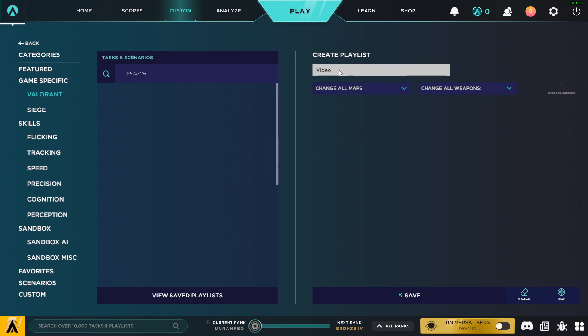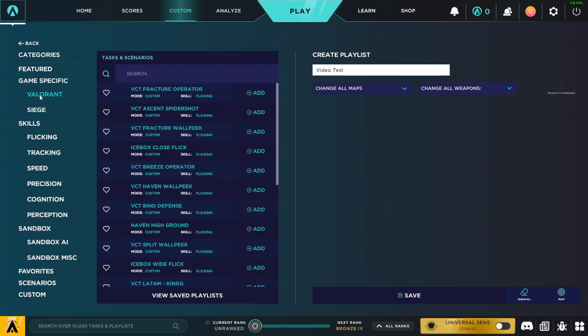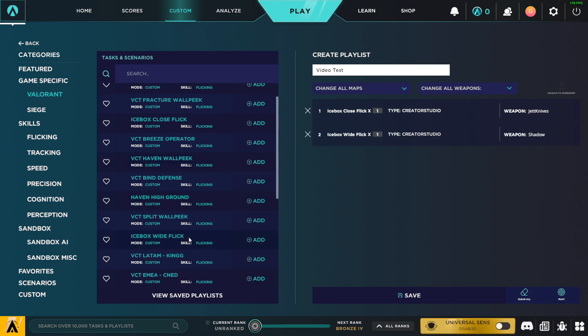Let's say Video Test. And then let's say I want to look for Valorant tasks here. So for example, let's add Icebox Close Flick, let's add Icebox Wide Flick.